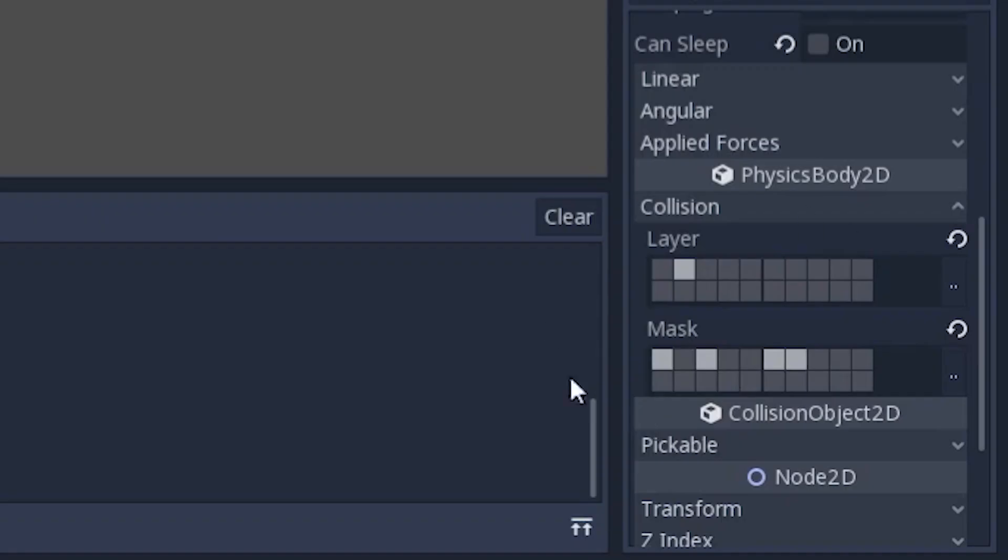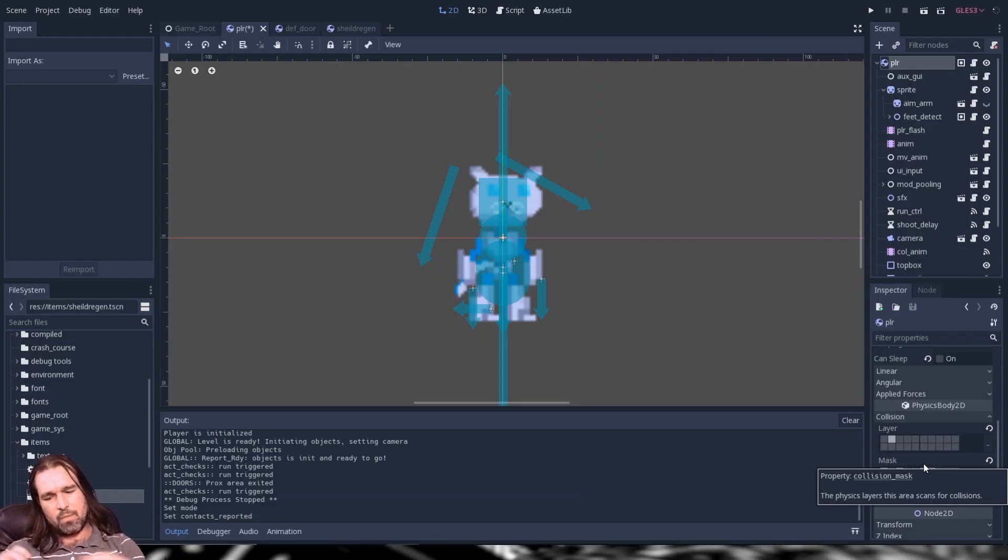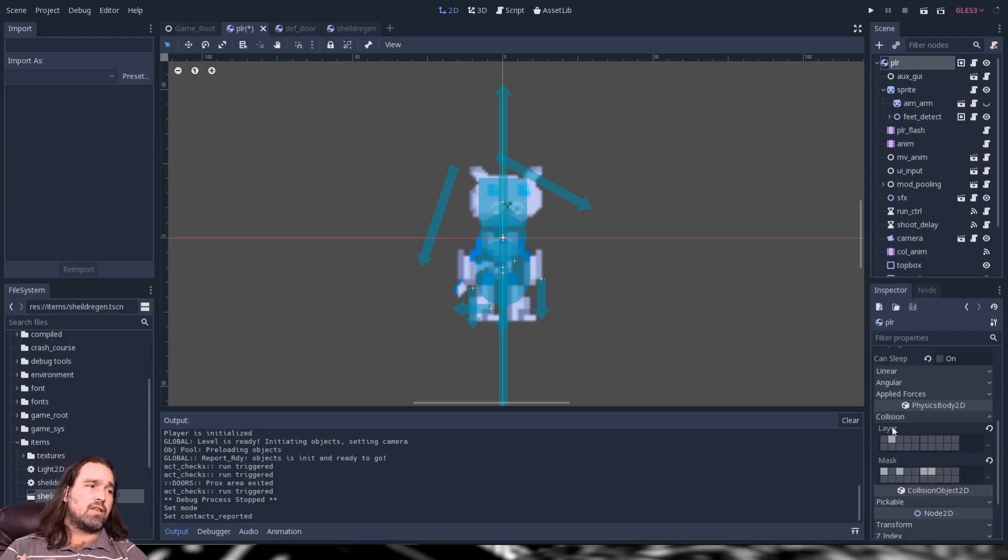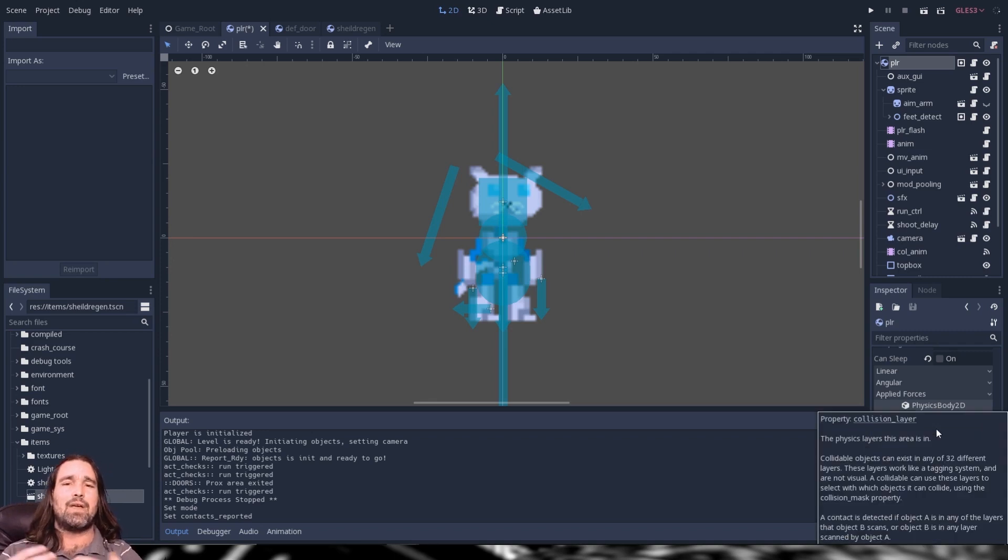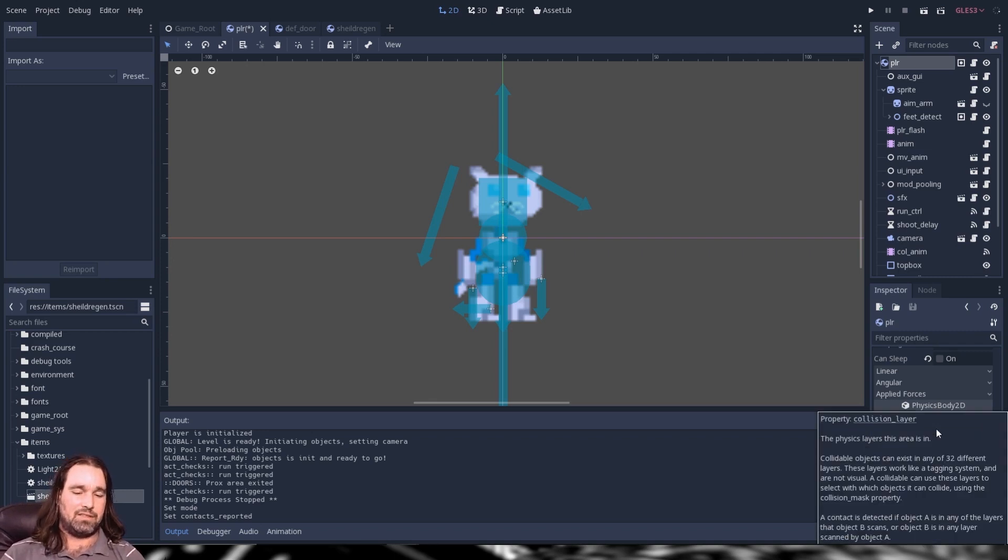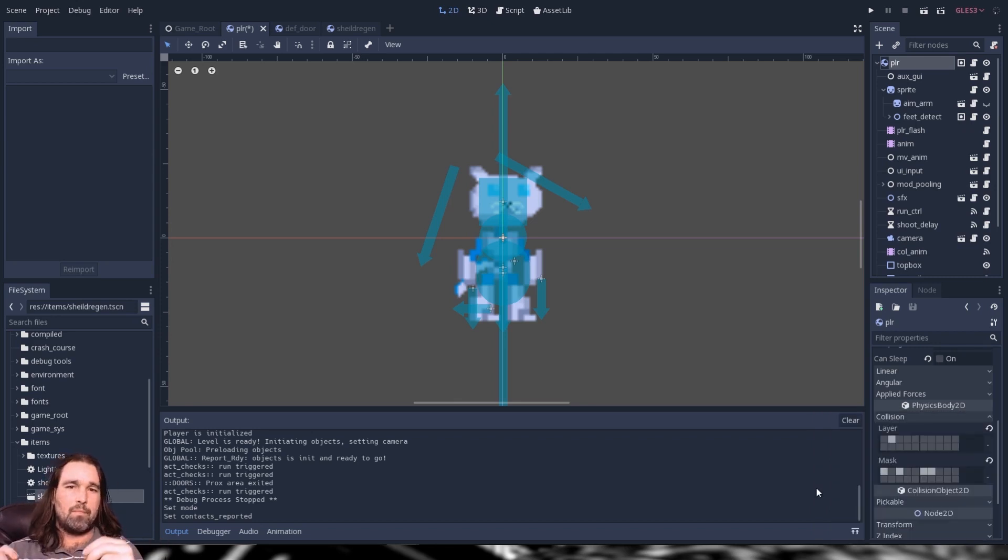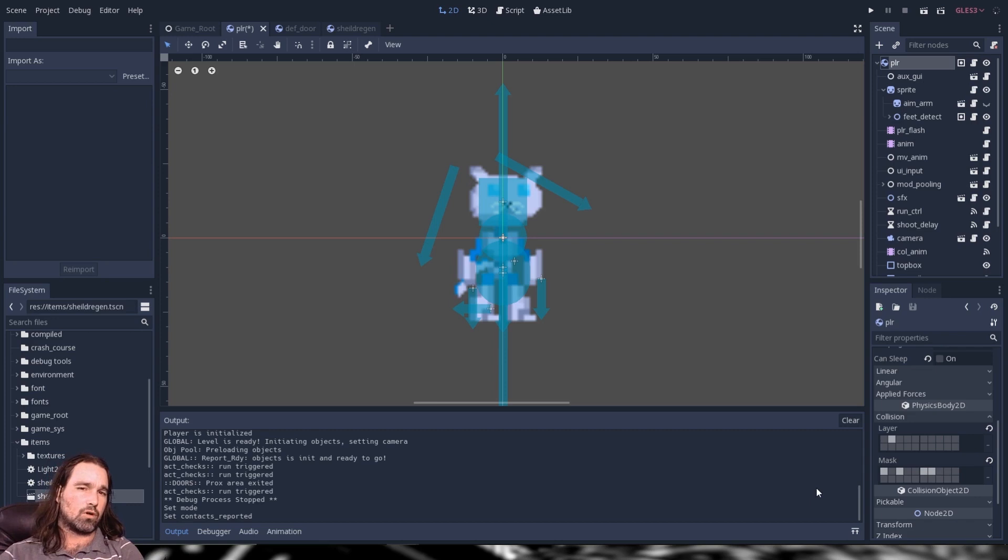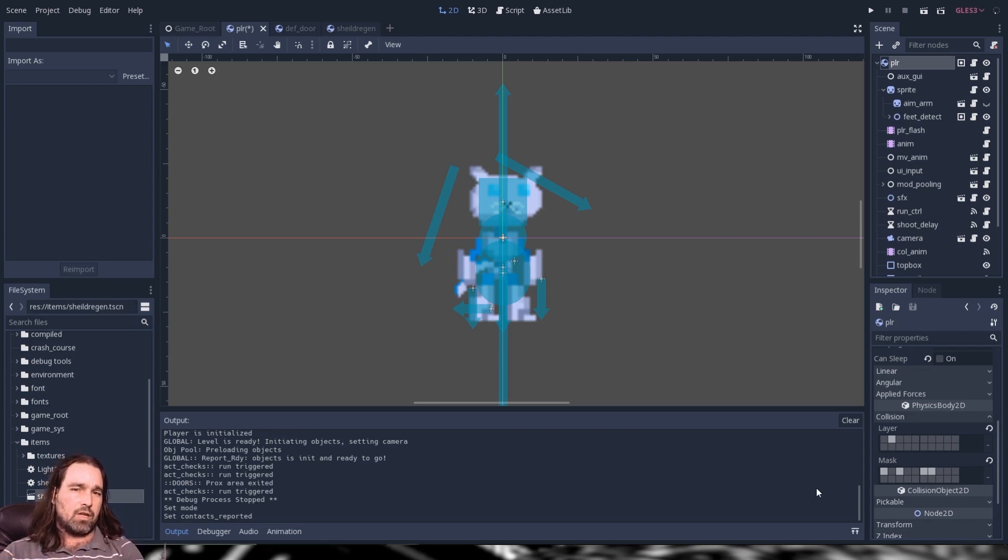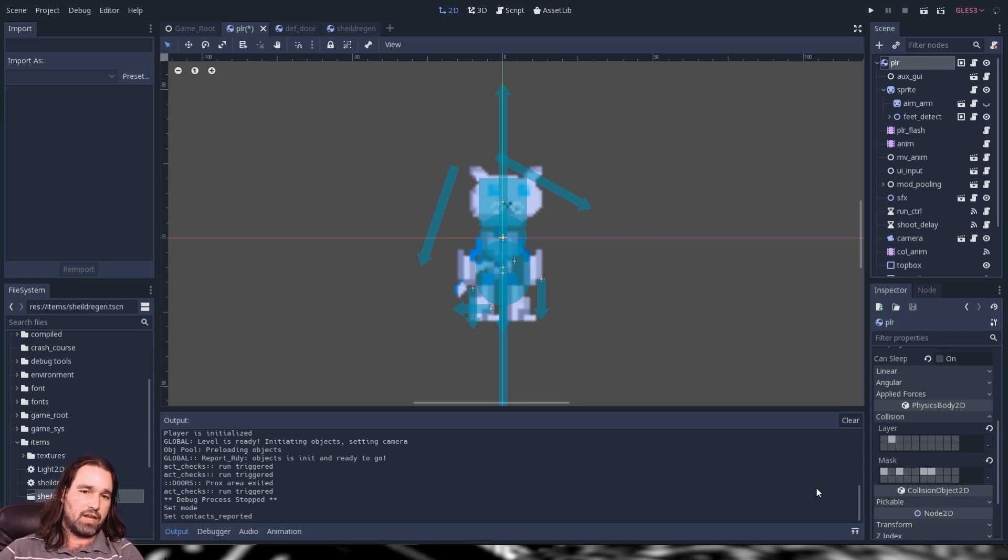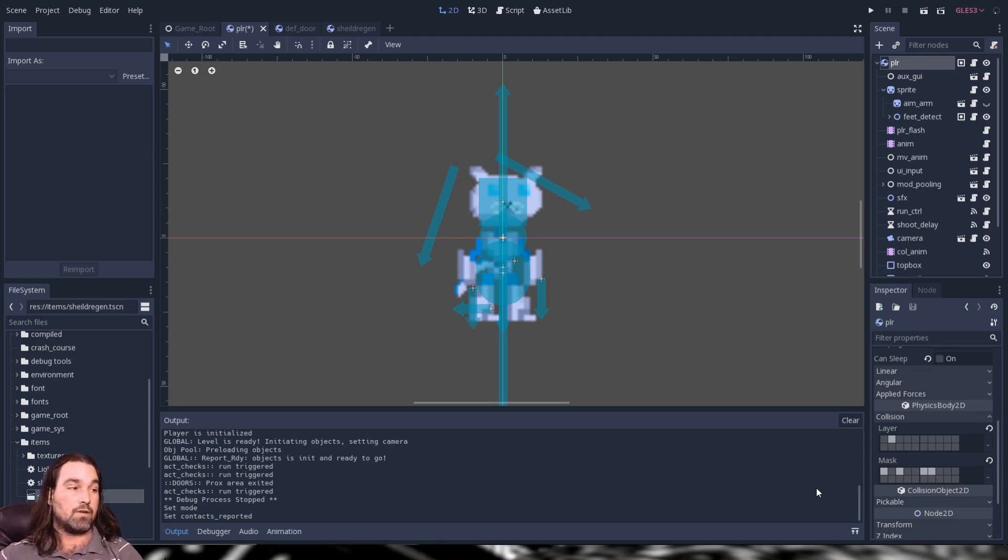Now on to the big thing that everybody has the big questions with is layer and mask. The best way to describe this is basically the layer is like the dimension that the object exists in like the plane of existence while the mask is basically what existence the object is looking for. So two objects in the same layer will collide with each other. If one object exists in a layer that another scans then a collision is detected by the scanning object and vice versa.